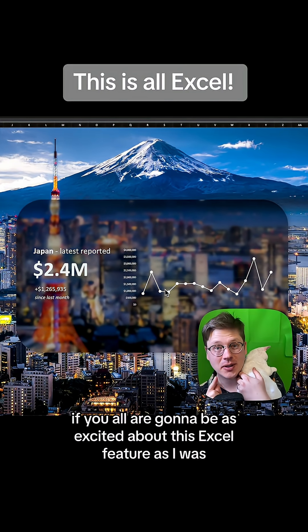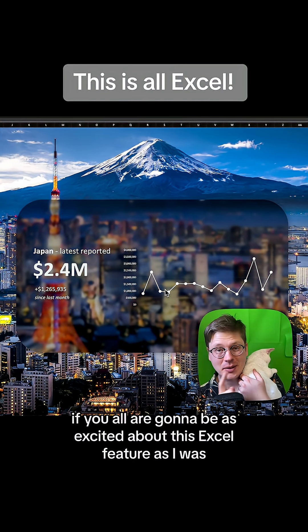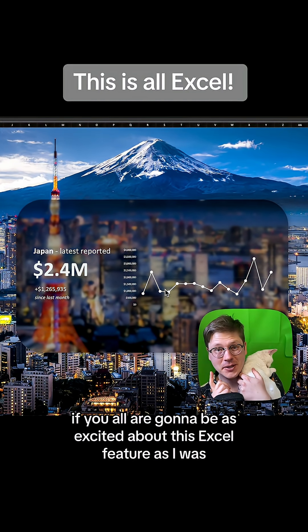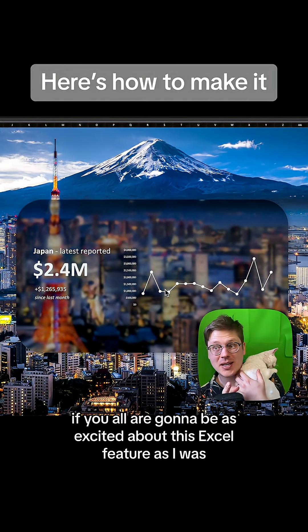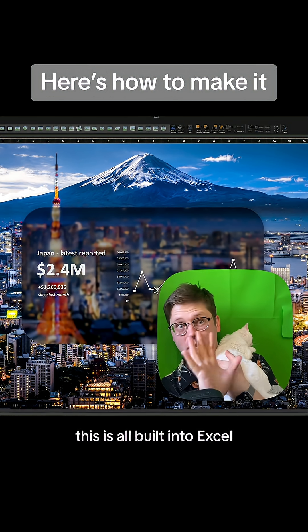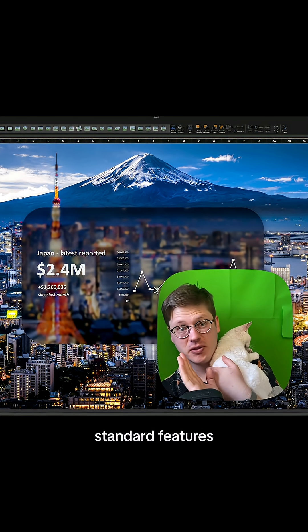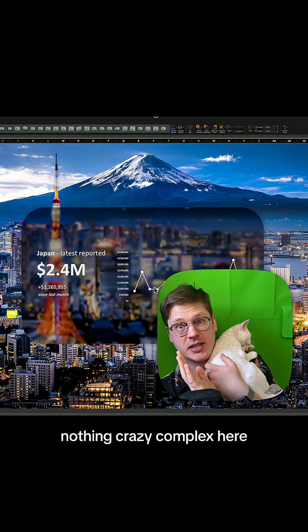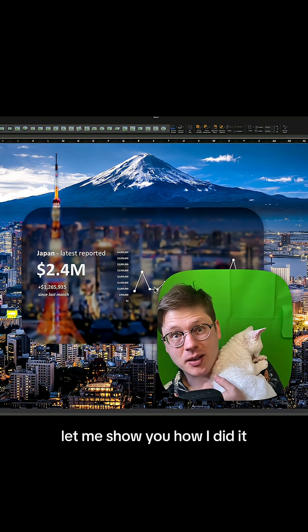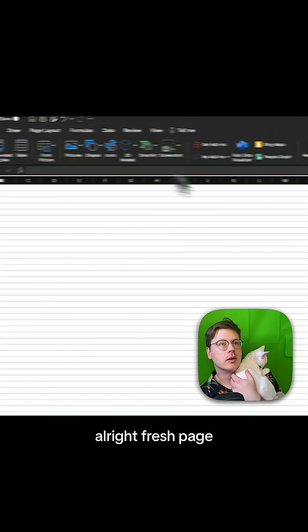Okay, I'm really curious to see if you all are going to be as excited about this Excel feature as I was. This is all built into Excel. Standard features, nothing crazy complex here. Let me show you how I did it.